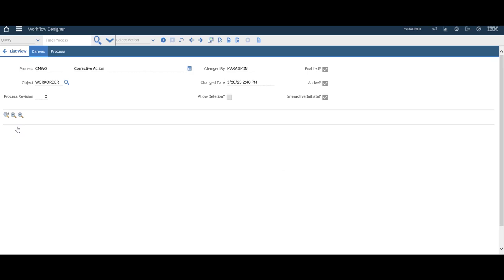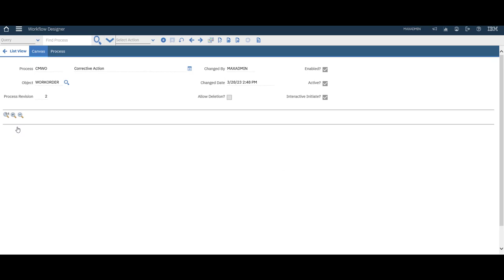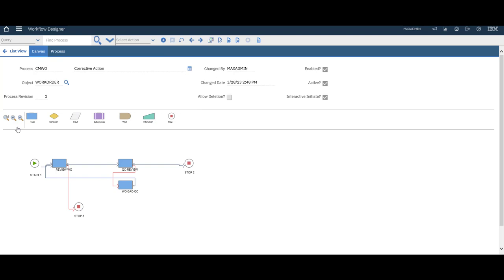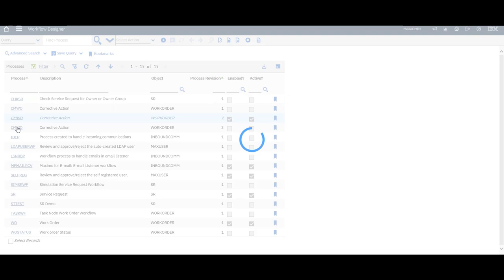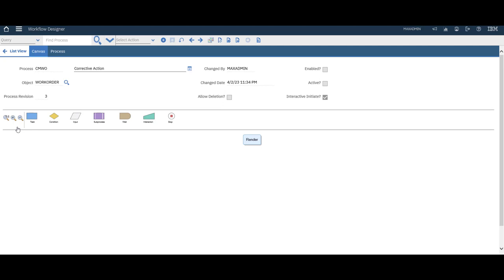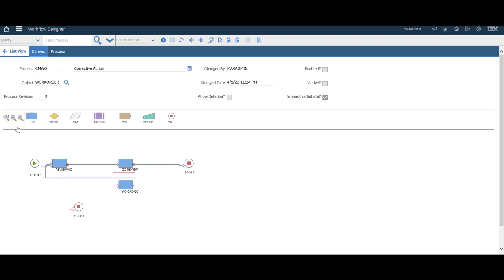First of all I need to deactivate this. I will also disable the process to work on this version. The purpose of this workflow is to check a work order and then send it to quality control. Say project manager to review it and then he has two decisions to accept it or reject it. So let's create this workflow together.